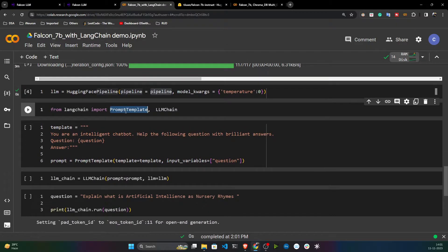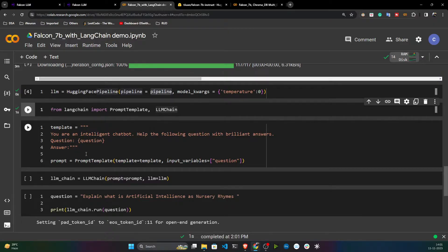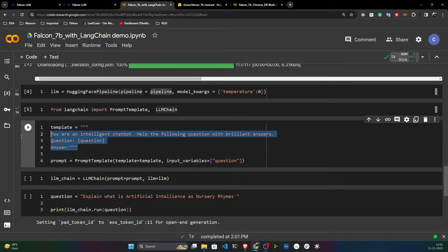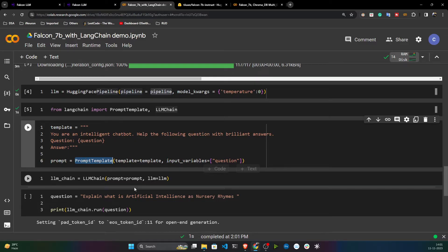Now I initialize a prompt template and an LLM chain. This is my custom template: 'You are an intelligent chatbot, help with the following questions with a brilliant answer.' This is the custom prompt I have created, and I'll initialize it with PromptTemplate.